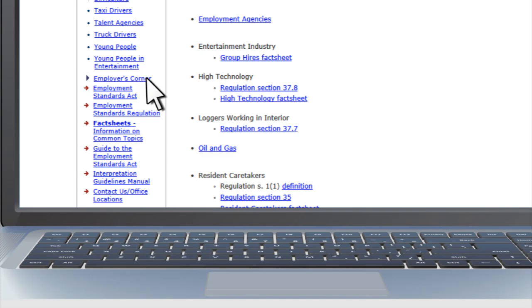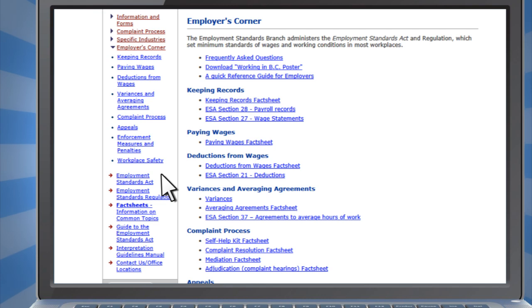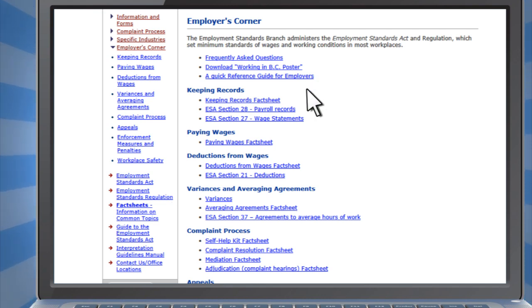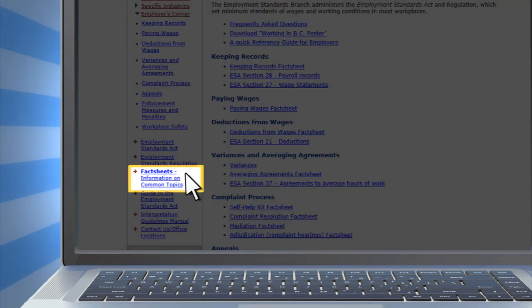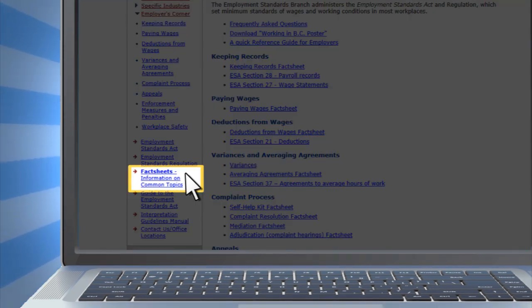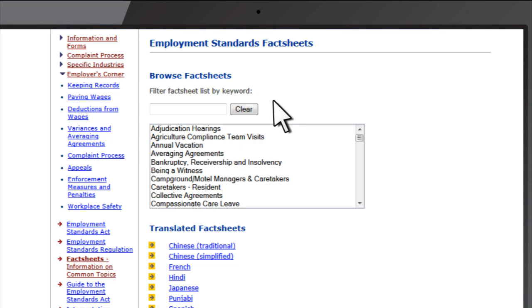If you are an employer, you can use the Employer's Corner to find the information and resources you need. For example, there's a quick reference guide and fact sheets aimed at answering your questions. If you are looking for information on another topic, check out our fact sheets. Each fact sheet provides a summary of the issues we are asked about the most.